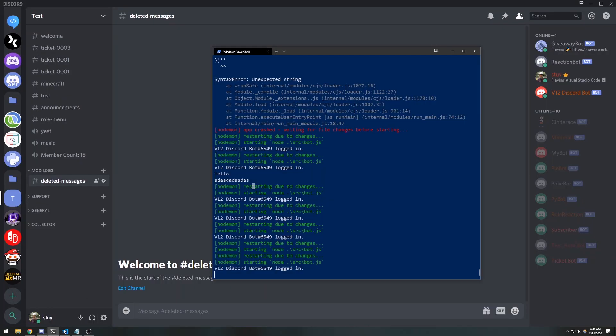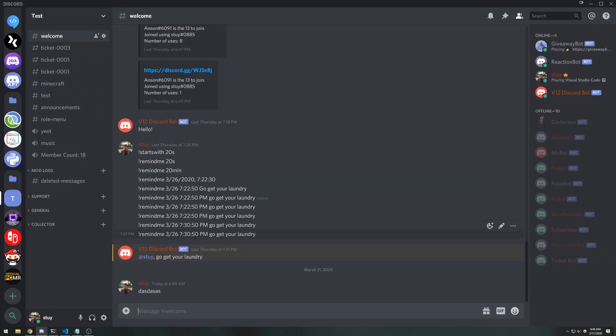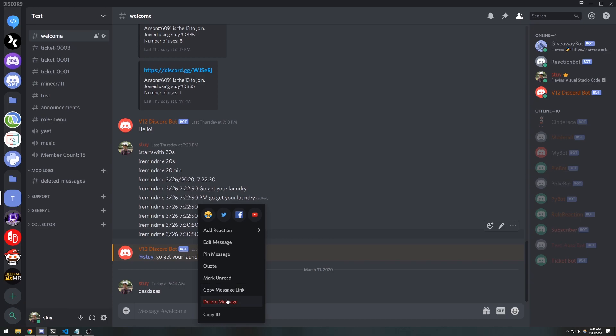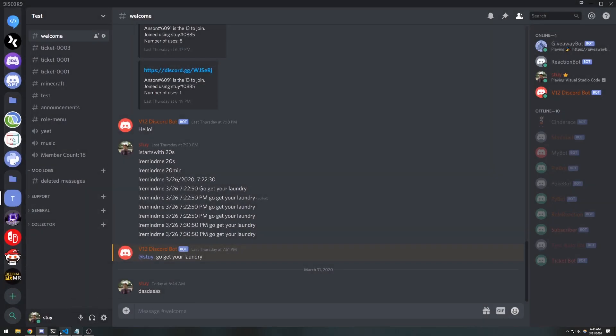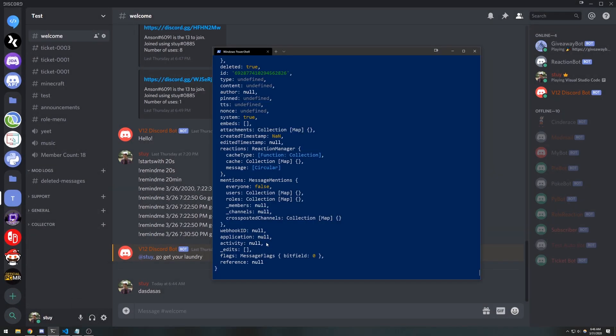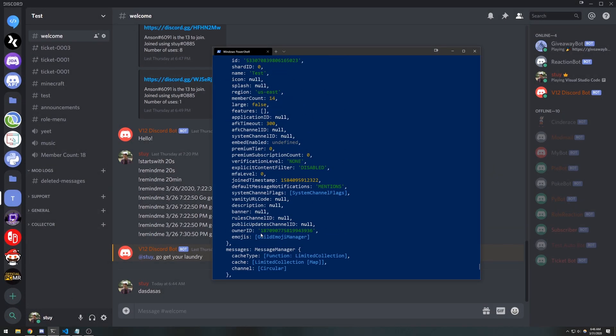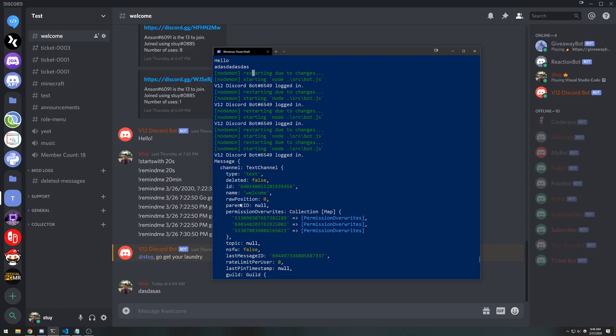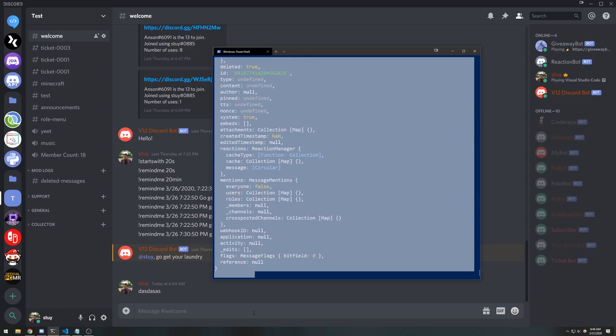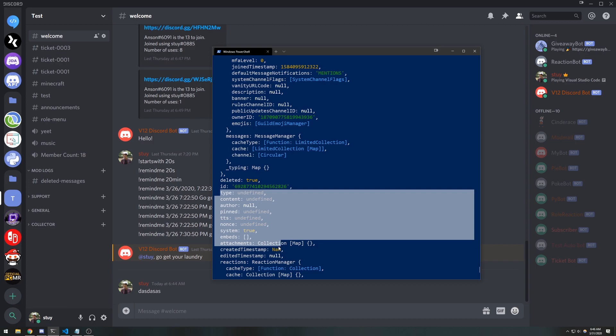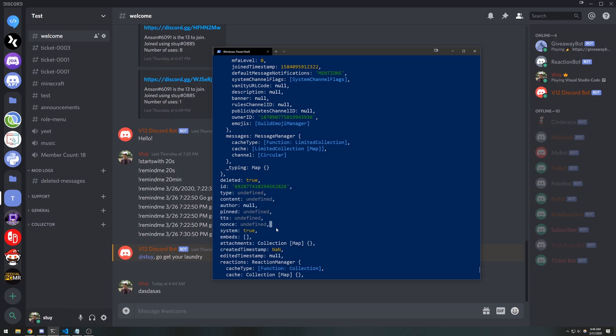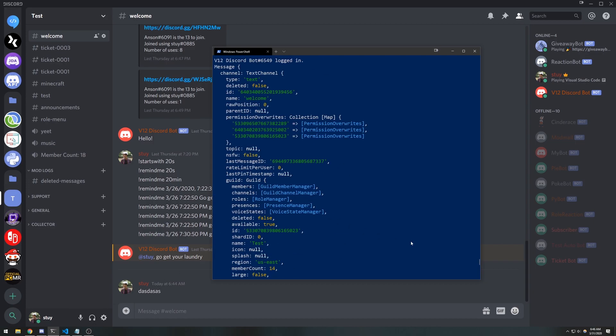So when I restart the bot, the bot has just restarted. If I delete this message, this message is not in the cache, right? But notice how the event was emitted. But you're also gonna notice that these values over here are all undefined because that message was not in the cache.